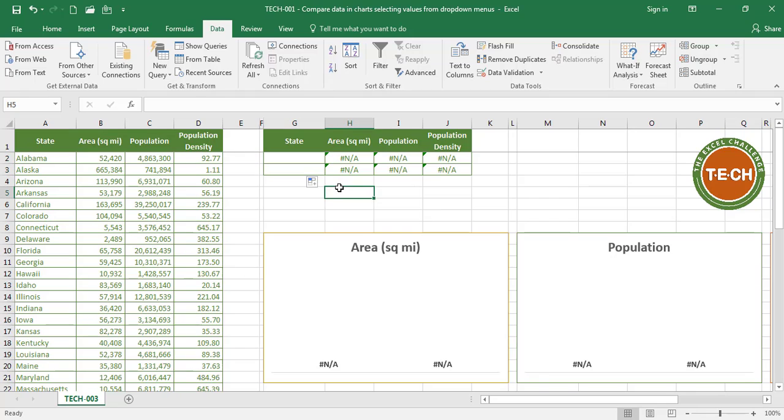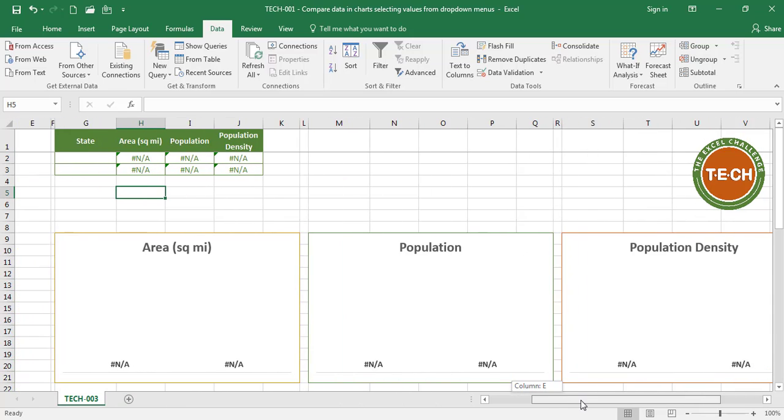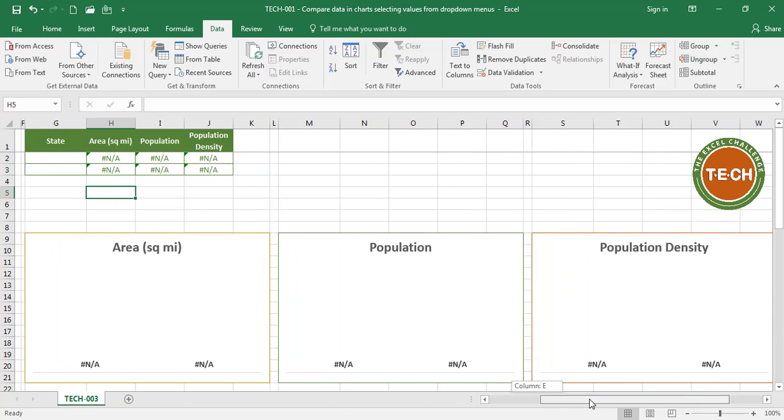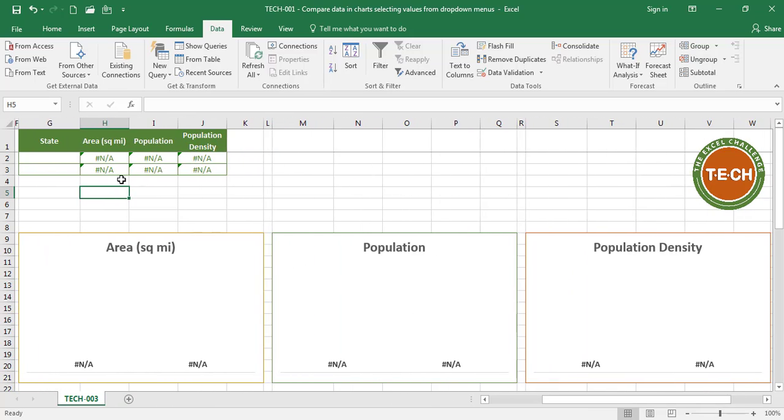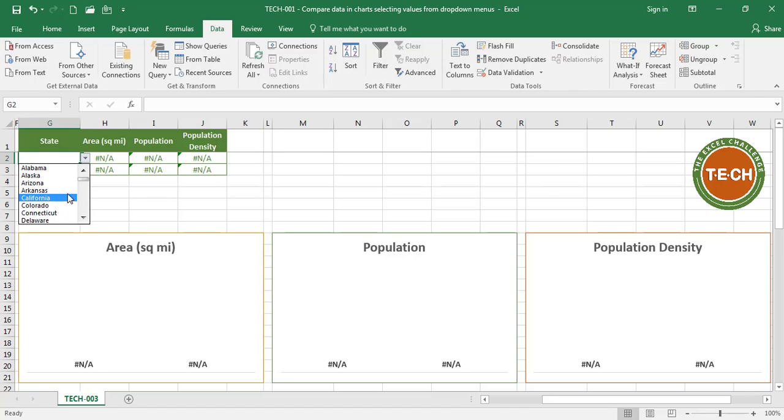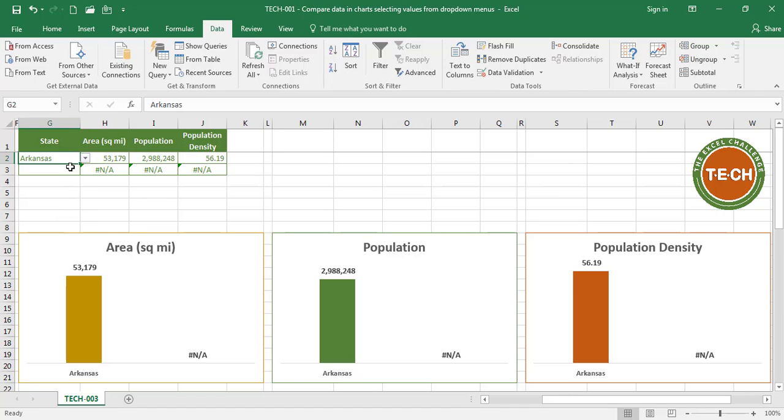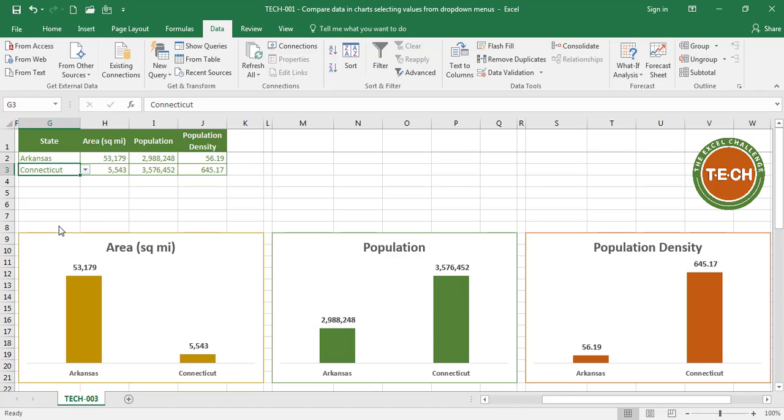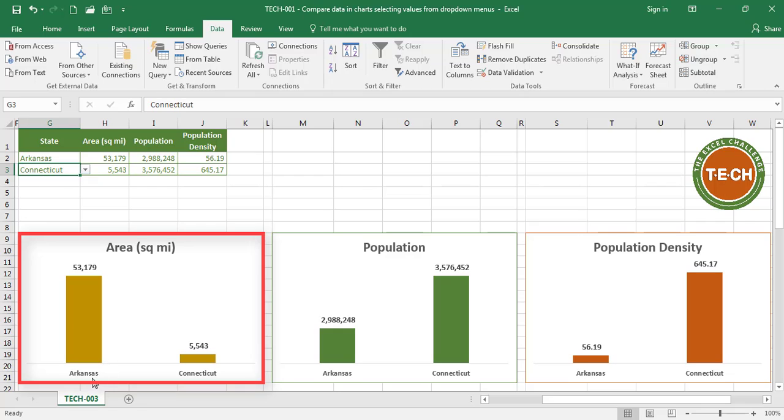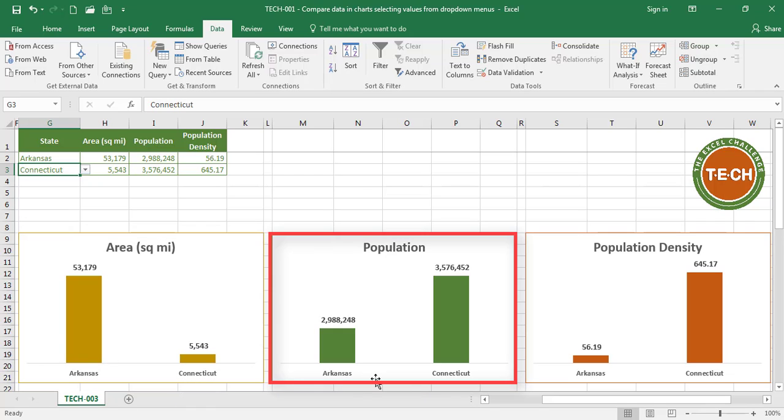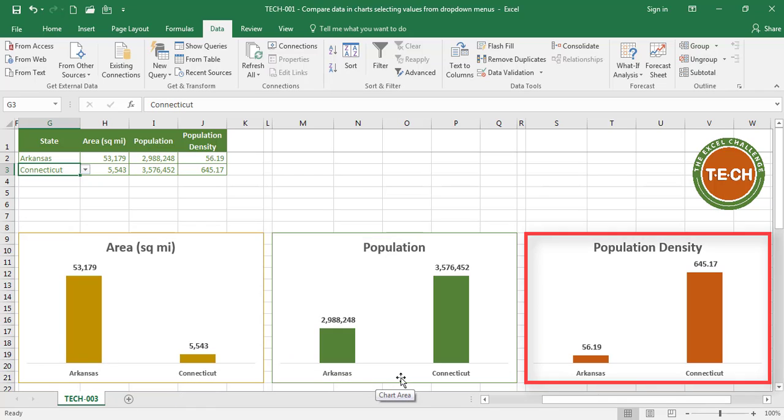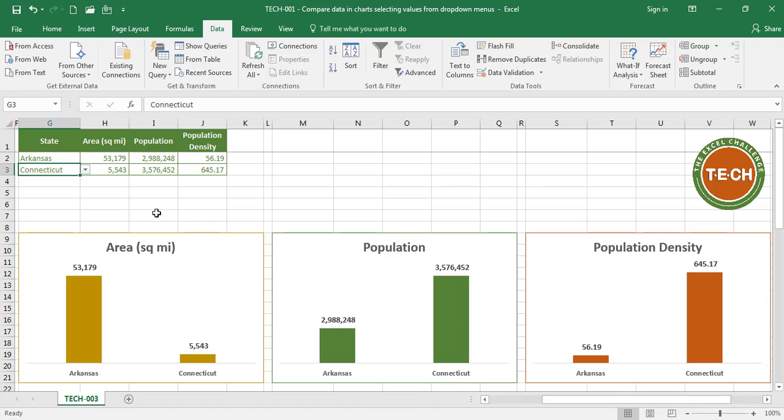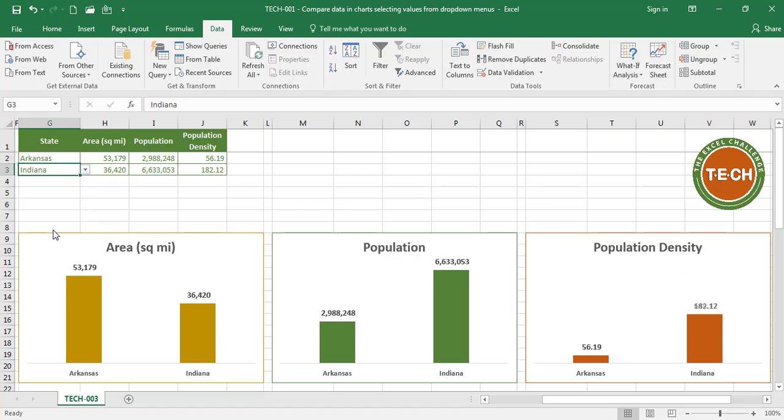And I'm just going to copy my list now. Now I have two drop down menus where I can compare data. So let's compare Arkansas to Connecticut. Area in square miles, Arkansas and Connecticut. Population, Arkansas and Connecticut. Population density, Arkansas and Connecticut. Let's compare to Indiana. So that's how the charts are updated automatically as I select the value from a drop down menu.